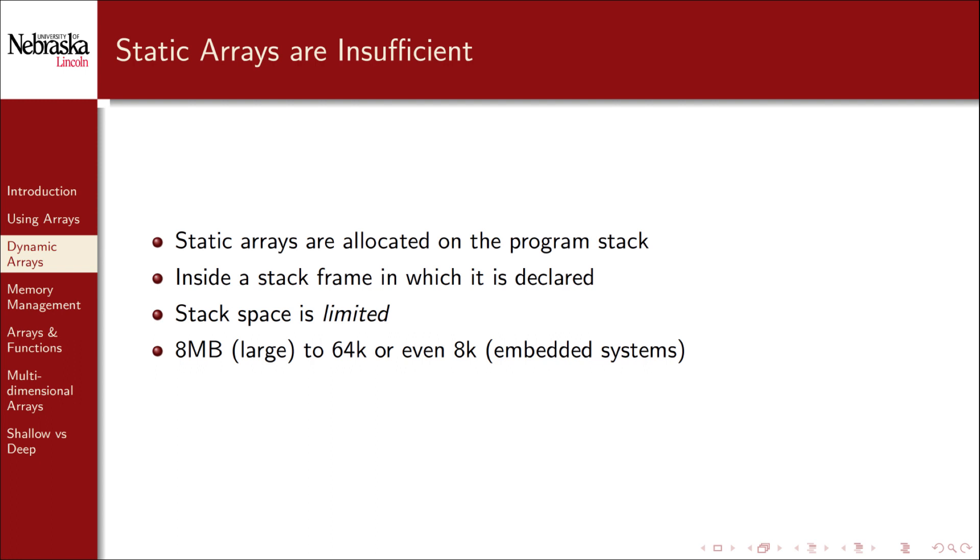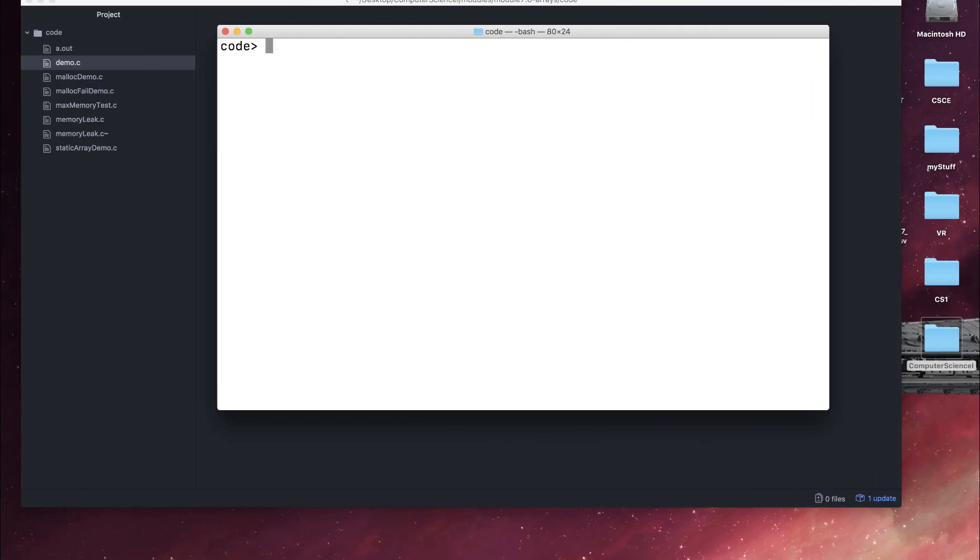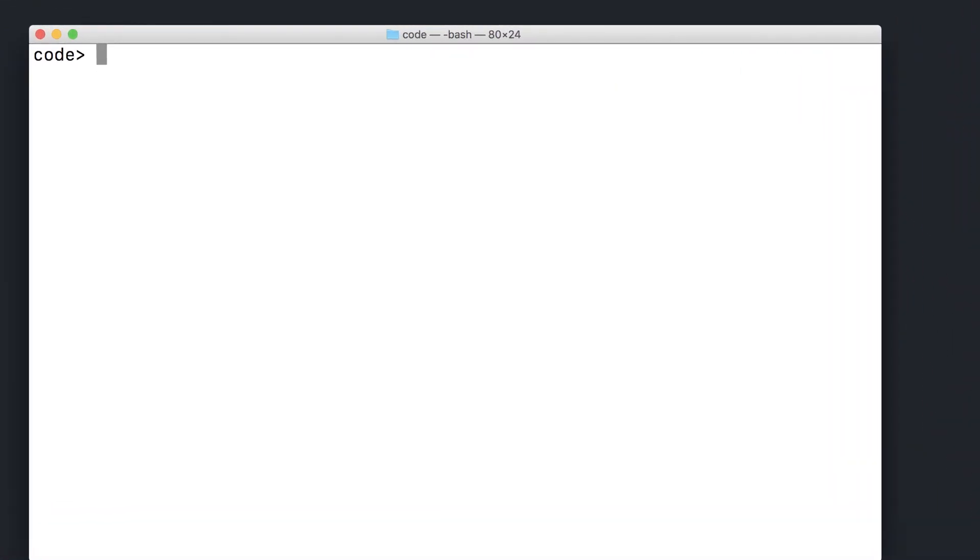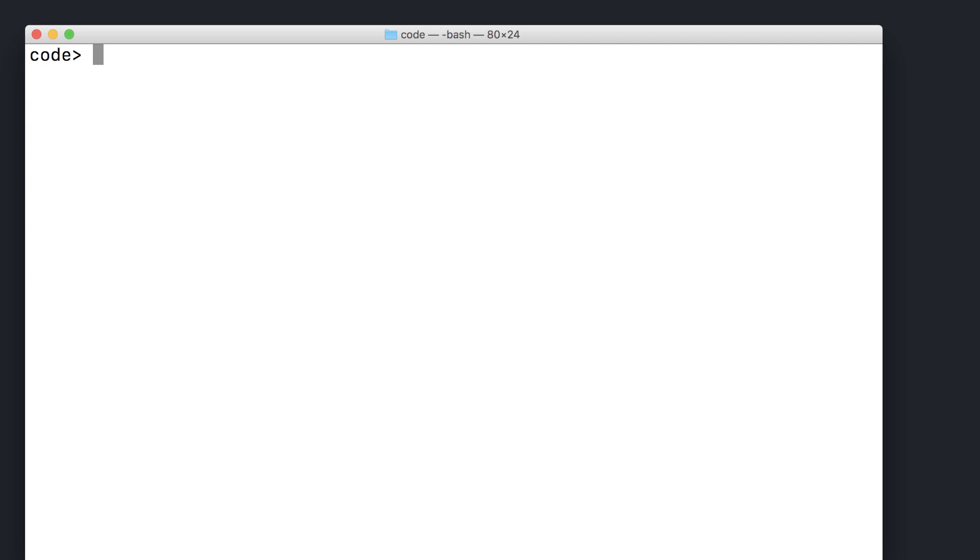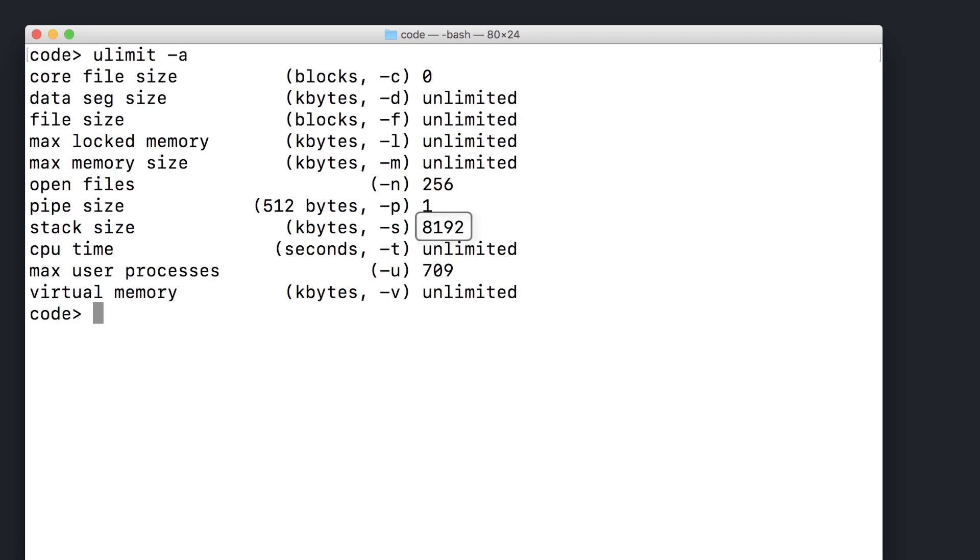If you try to allocate an even moderately large static array on the stack, it will run out of memory quickly and cause a stack overflow. Let's demonstrate the limitations of static arrays. First, let's see how big of a stack space my system allocates for programs. To find this out, I'll be running a utility called ulimit. 8192 kilobytes, or about 8 megabytes.